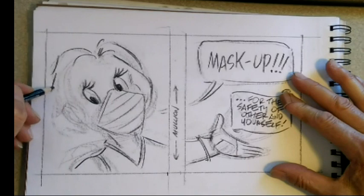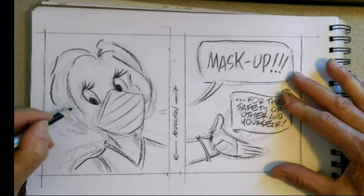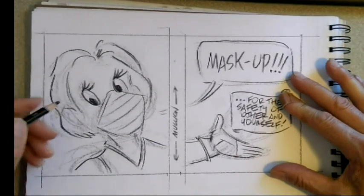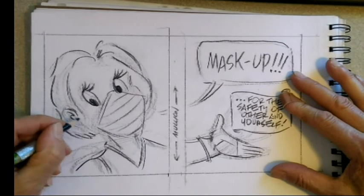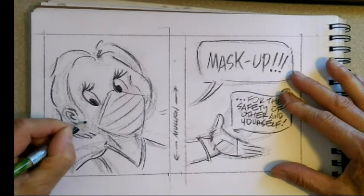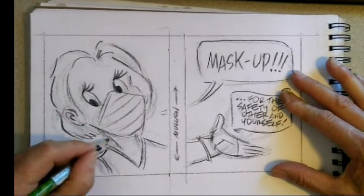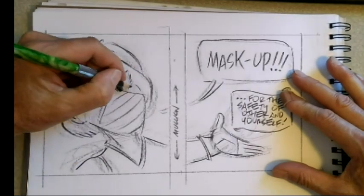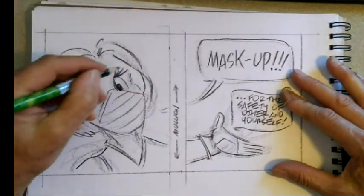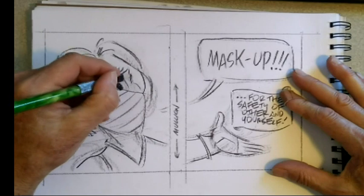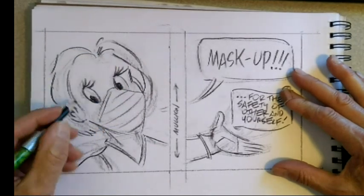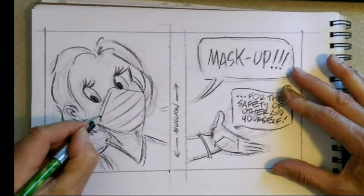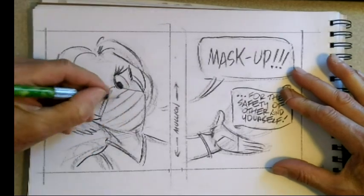And again, you can change this character. You can put any character with a mask on, but in this case I decided to do a woman. So then you got the side of her head there, so this would go up there, and then this would go over the ears like so.